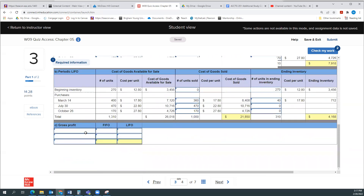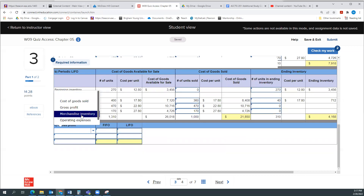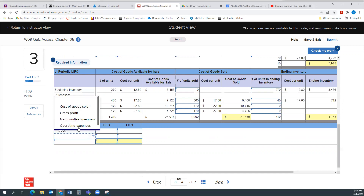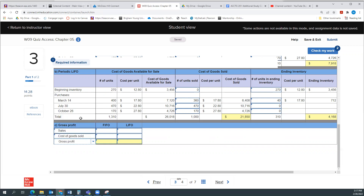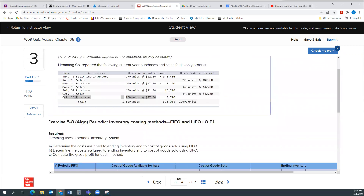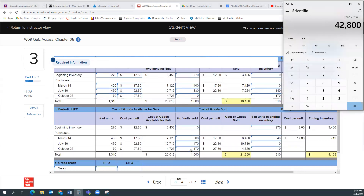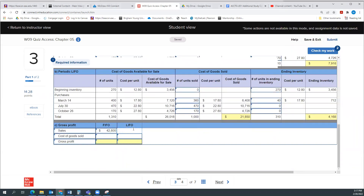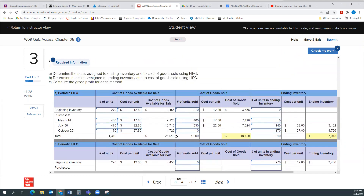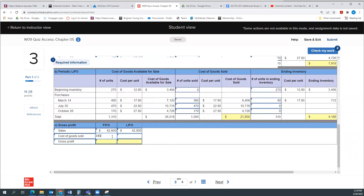That gives us our cost of goods sold and ending inventory. Now it wants us to figure out the gross profit. Gross profit is just sales minus cost of goods sold. Our sales: all units sold at $42.80, so 1,000 times $42.80 equals $42,800. For first-in first-out, cost of goods sold was $18,100, and for last-in first-out, cost of goods sold was $21,850.